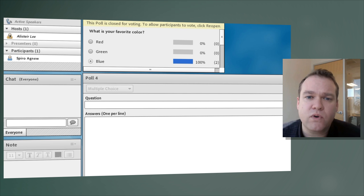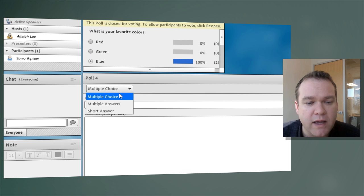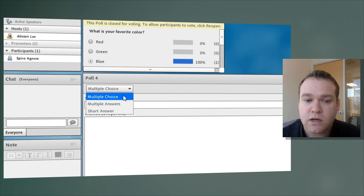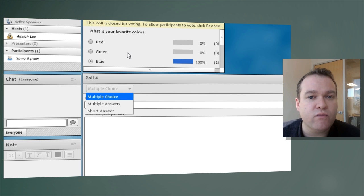So there are three different question types I've got available to me. I can create a multiple choice question and that's exactly what we were looking at before. It's a series of radio buttons that I can select.